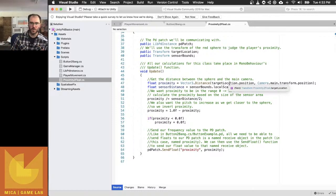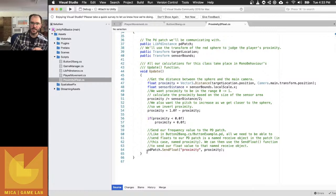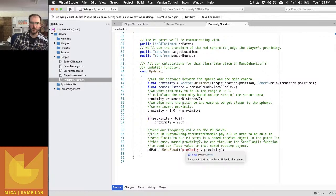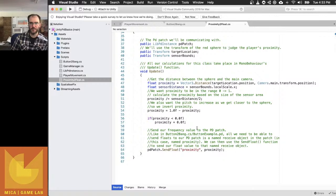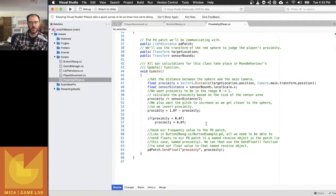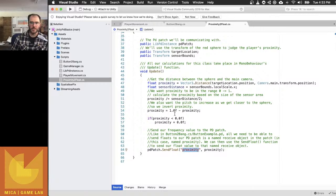It's giving us a number from zero to one. That's what these calculations are doing. Then it's sending it out to a PD patch with the name Proximity as a float.